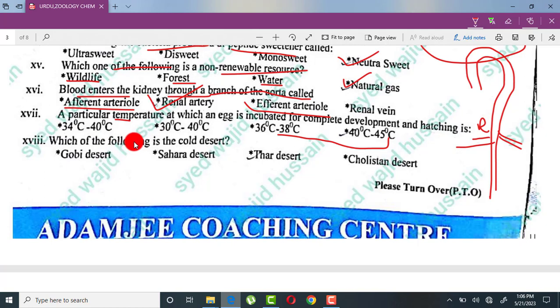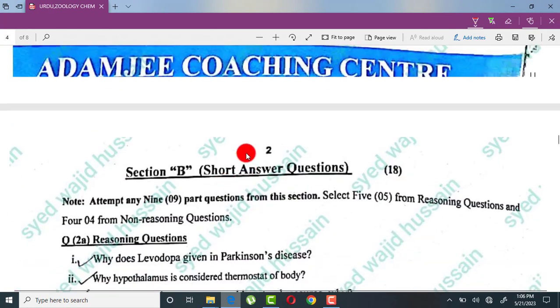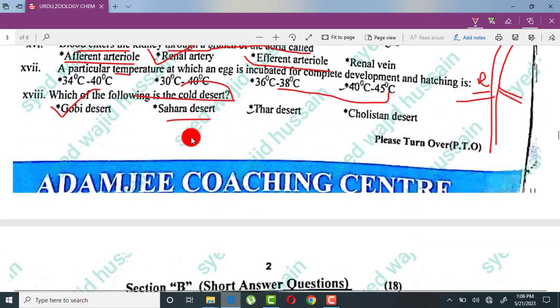Which of the following is a cold desert? The Gobi Desert is a cold desert, while hot deserts include other types. The three options mentioned are hot deserts.